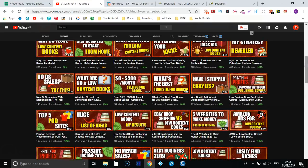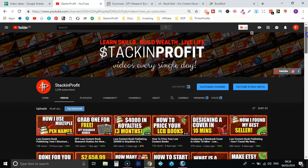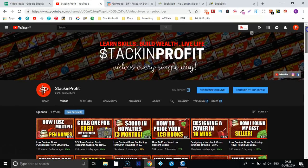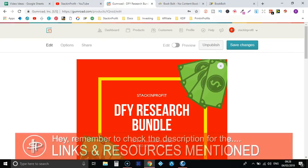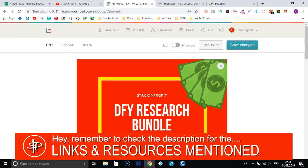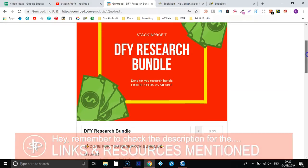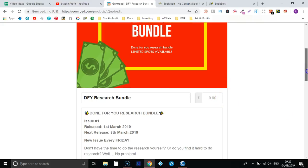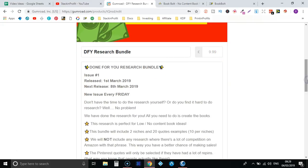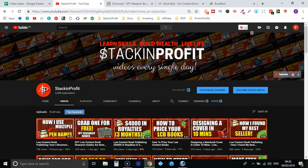Also, if you're doing low content books and you find the research process a little bit hard, then check out the done-for-you research bundles that I have put together. You can find them in the description down below and this one is only £9.99 for some done-for-you research. So go ahead and check that out. So BookBolt, the new software that has recently been released.